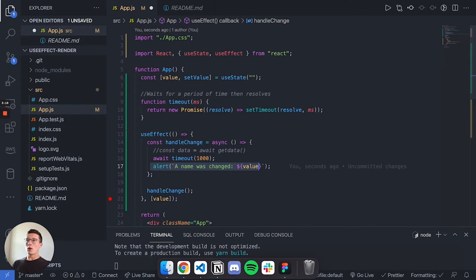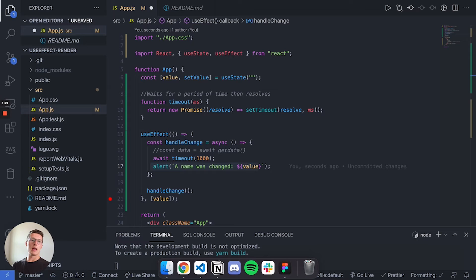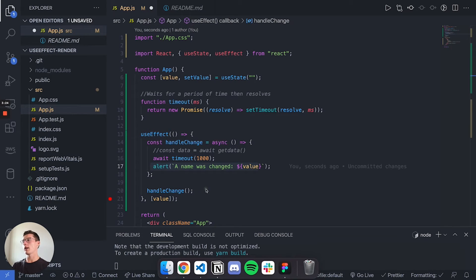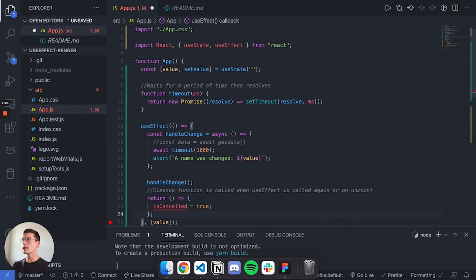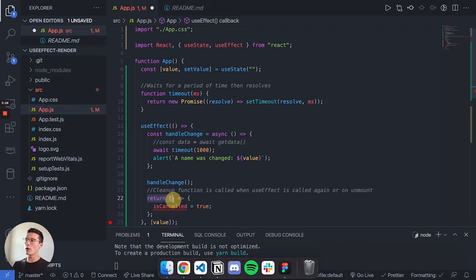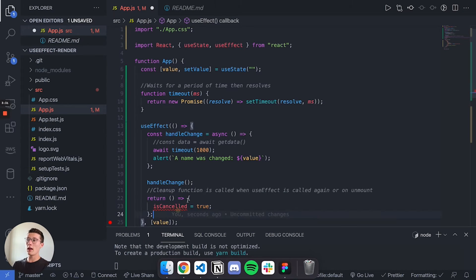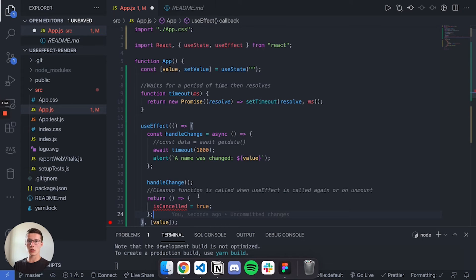So what we can do is this beautiful thing called a cleanup for your useEffect hook. I'm going to paste in what it looks like here. Basically if you return a function, that's what's called your cleanup function in useEffect.